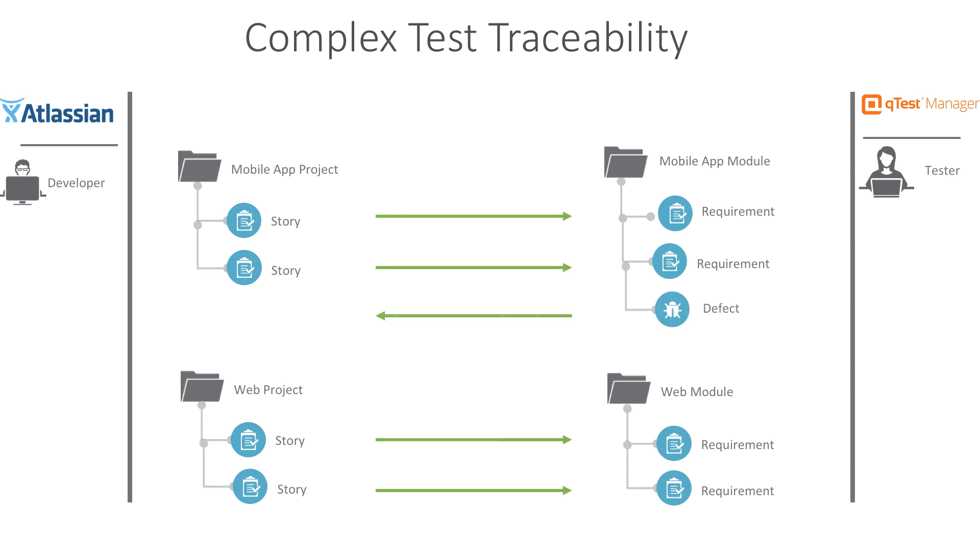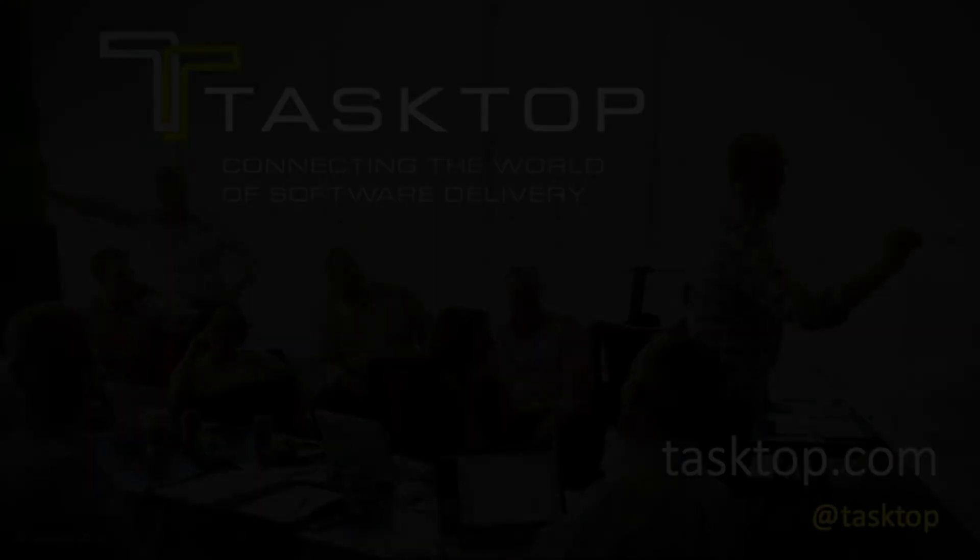Those defects will then flow back over to JIRA which allows our developers to view those defects and work on them within JIRA which is that team's tool.